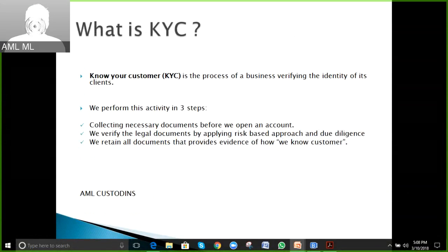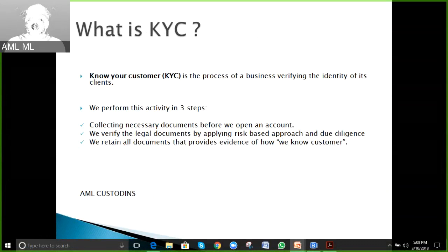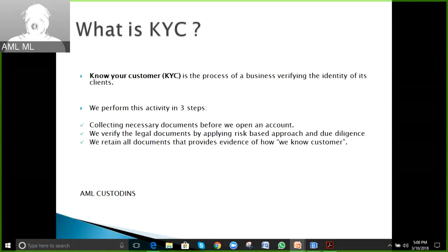Moving to the next slide — KYC is defined simply as a process of business verifying the identity of its clients. I have defined it in simple language: it is a process of verifying the identification of clients.